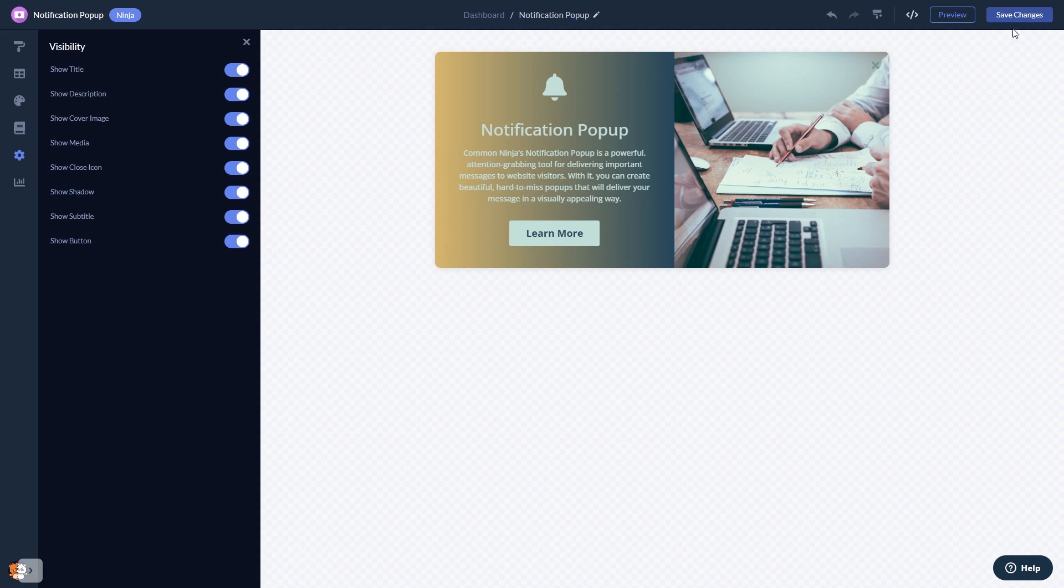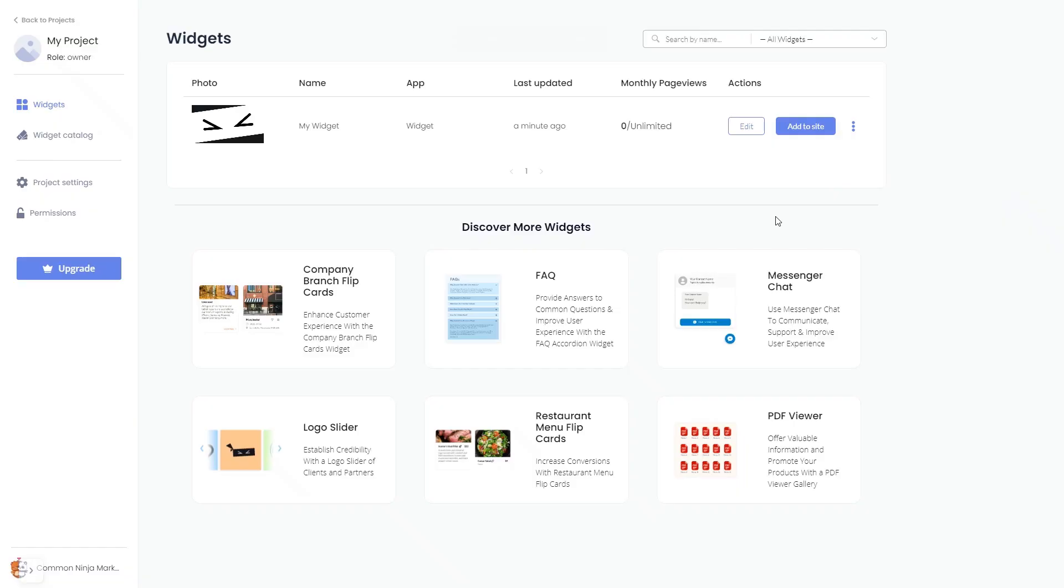When you're ready to add the notification popup to your website, go back to the dashboard. Now on the dashboard, you'll see the widget you've created.